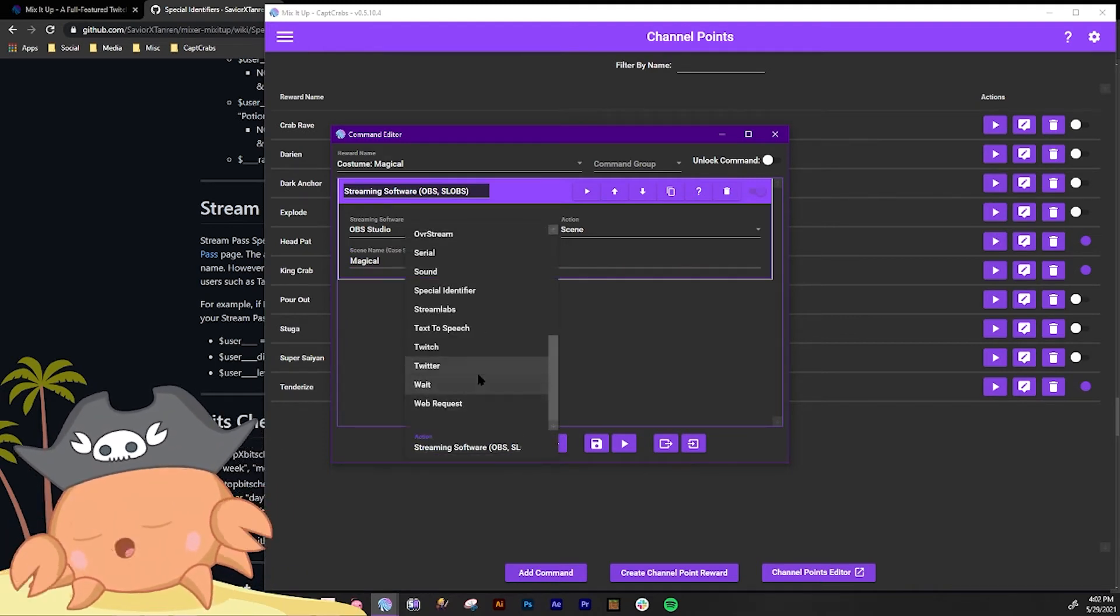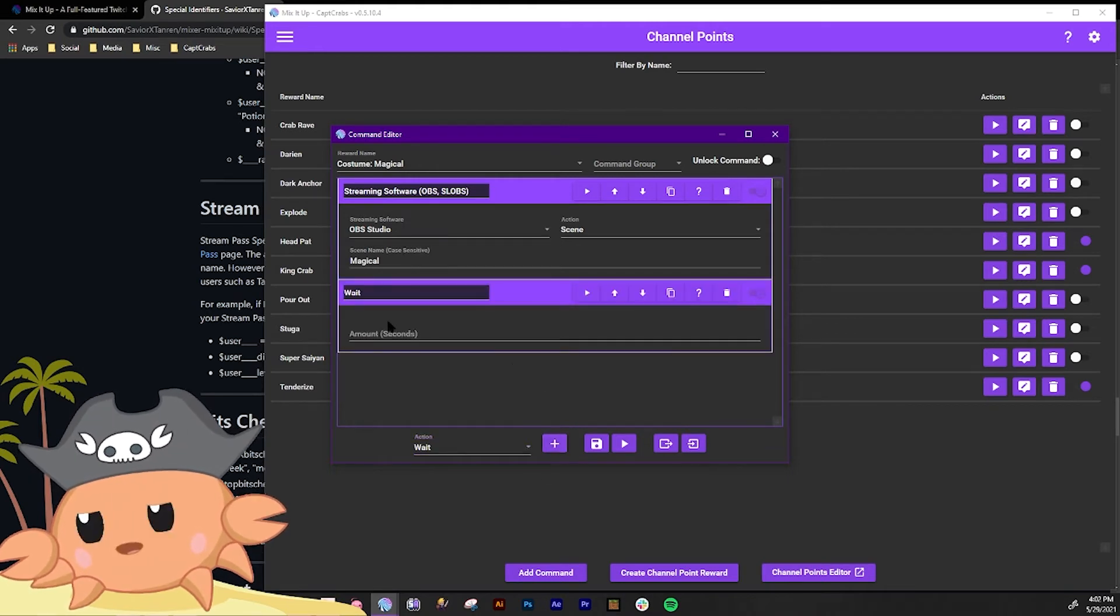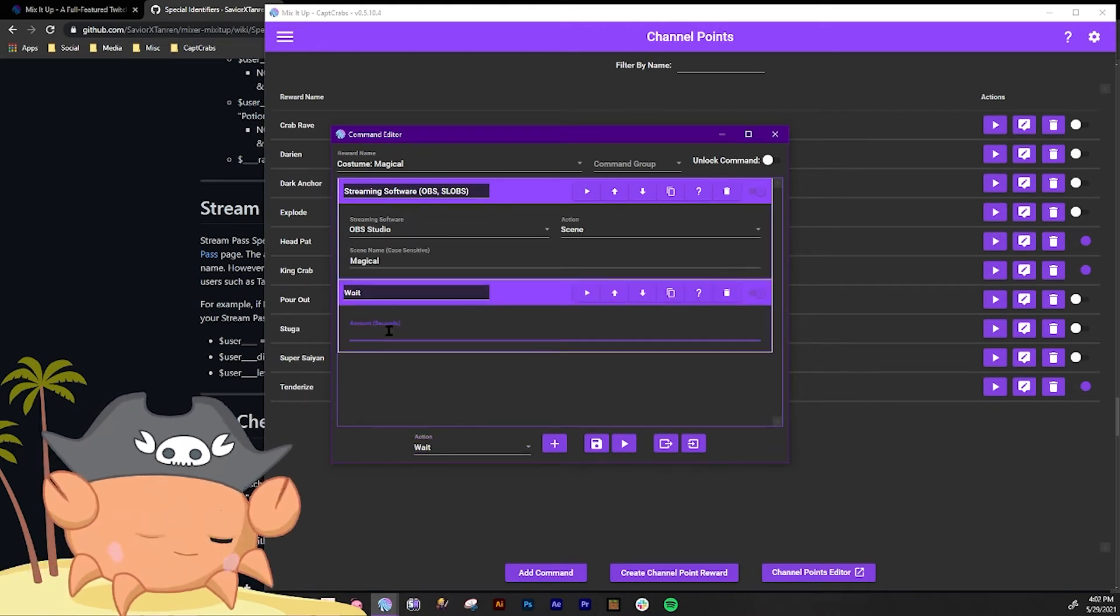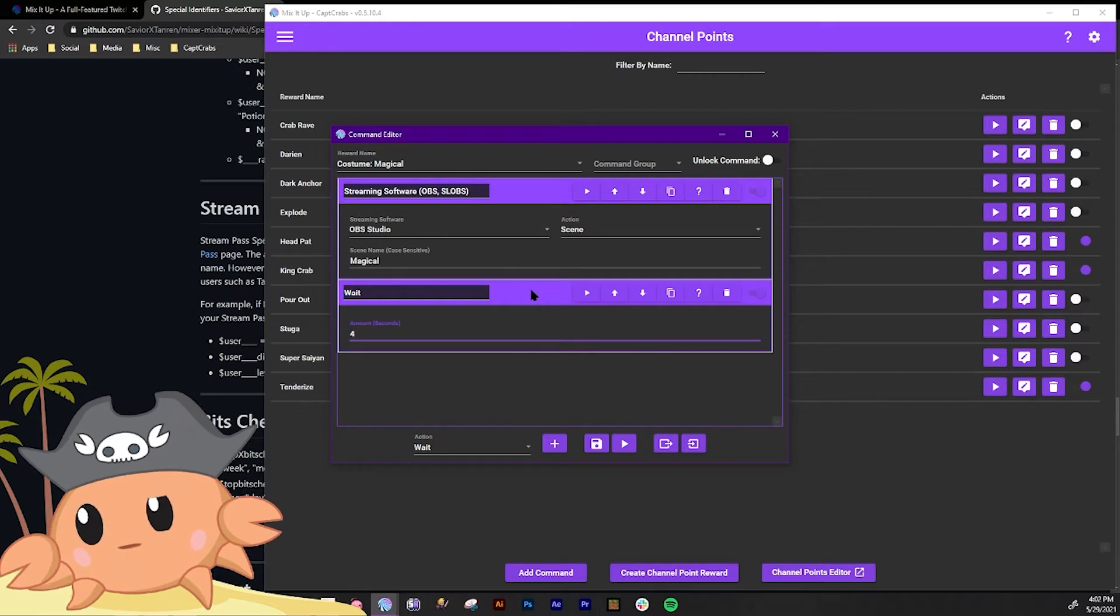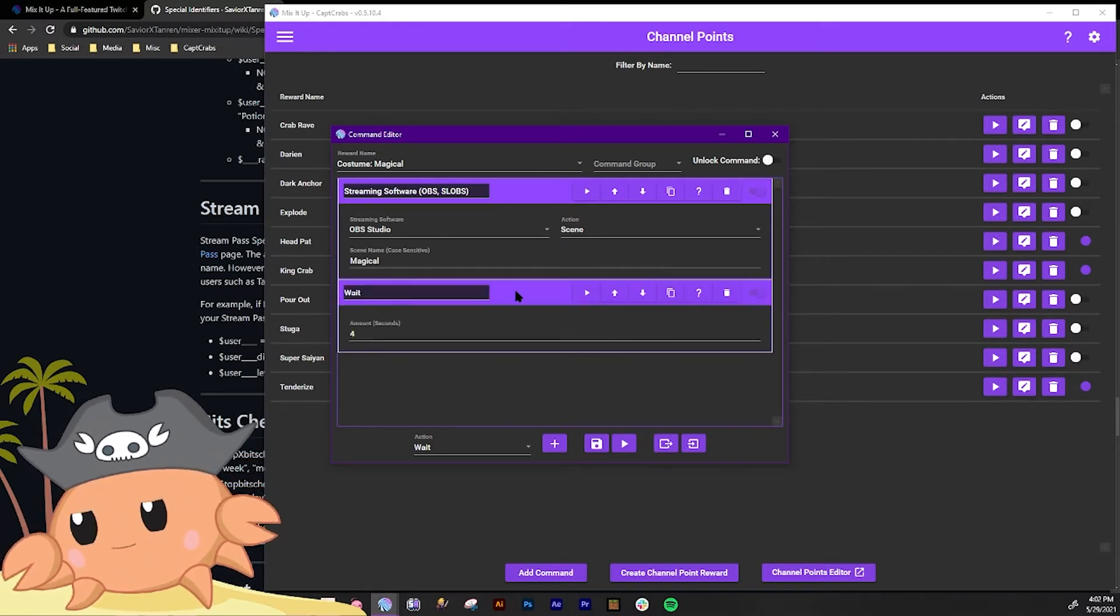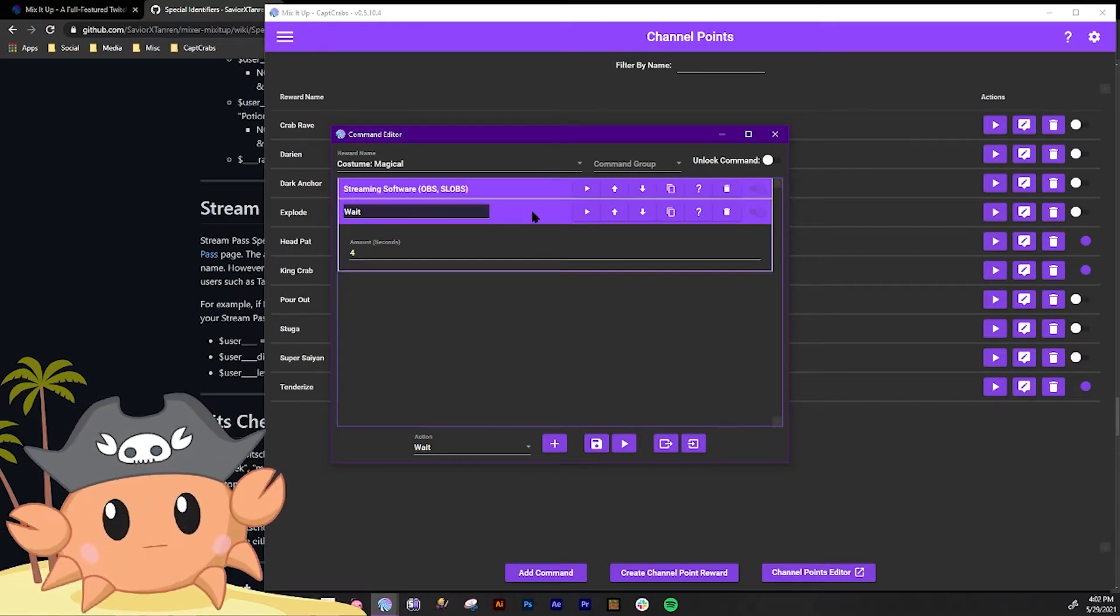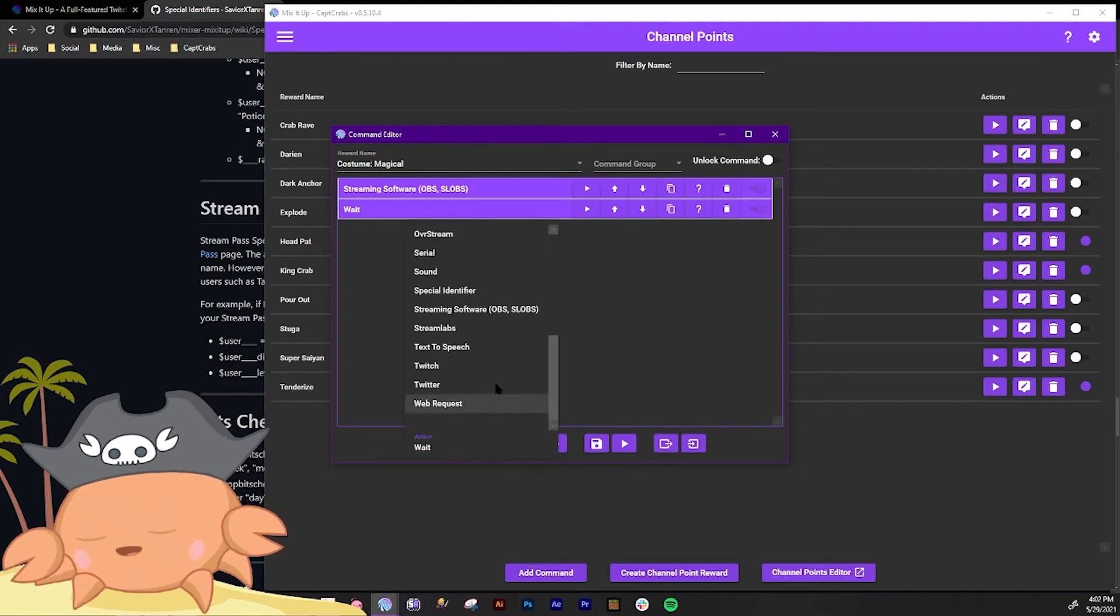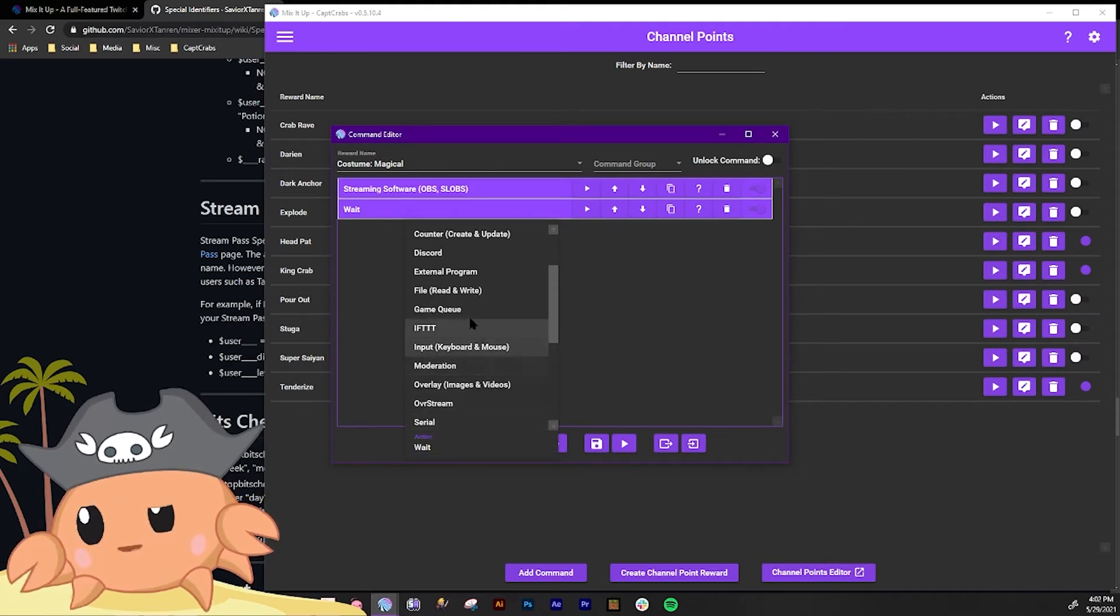Next up we're gonna add a wait in it because we wanted to wait about five seconds. Four seconds. Let's do four seconds. We're gonna have it wait four seconds before it does anything. And then we're going to do this.